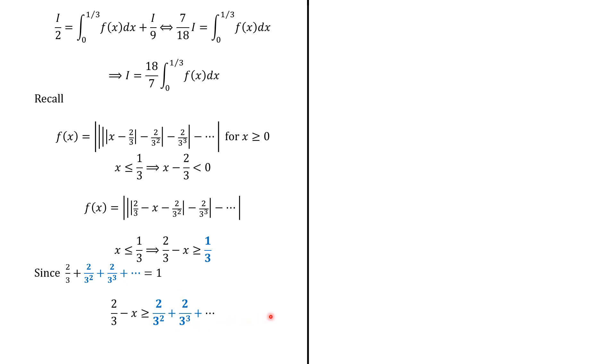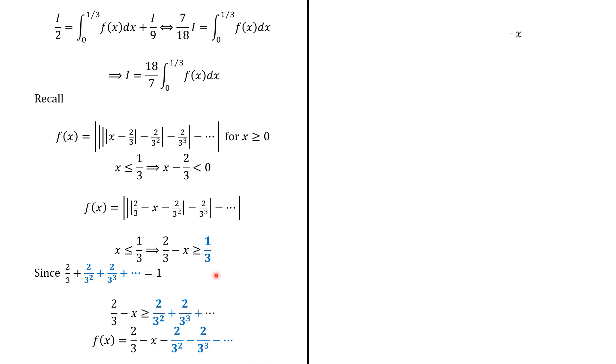It is positive. So we can get rid of the absolute value. And we do the same reasoning, and then we get rid of all the absolute values. So f(x) equals 2 over 3 minus x minus this infinite sum. We know that the infinite sum here is 1 over 3. And f(x) simplifies as 1 over 3 minus x. And this is now easy to integrate.